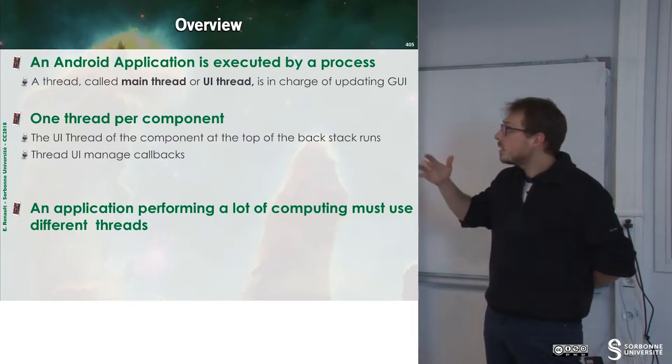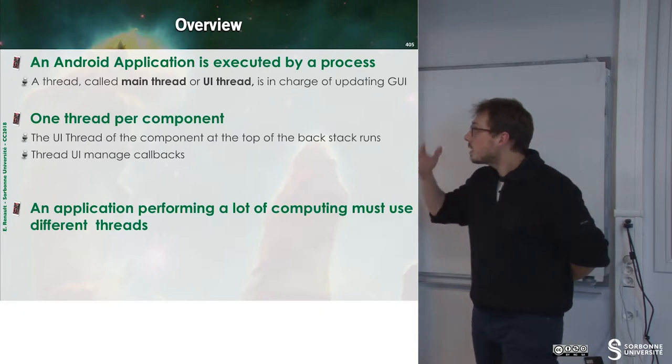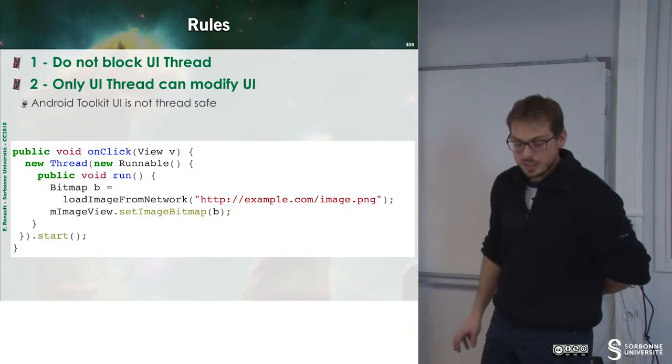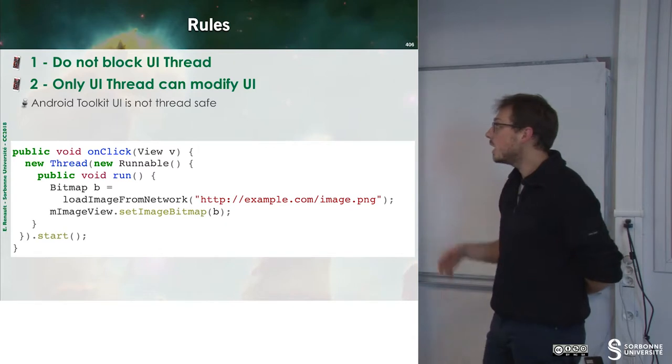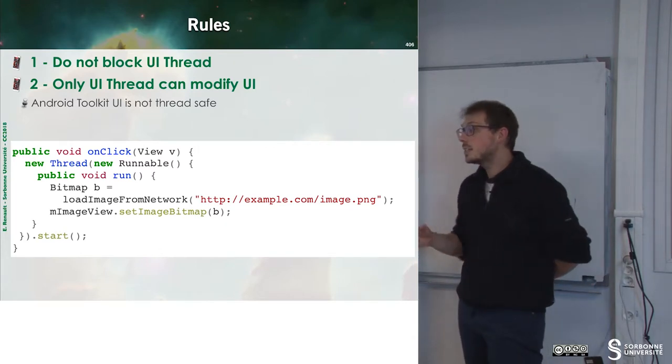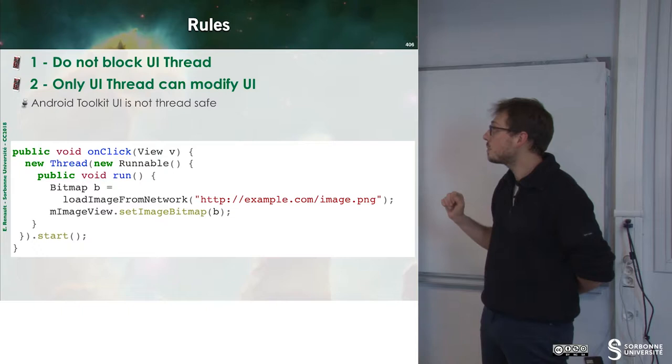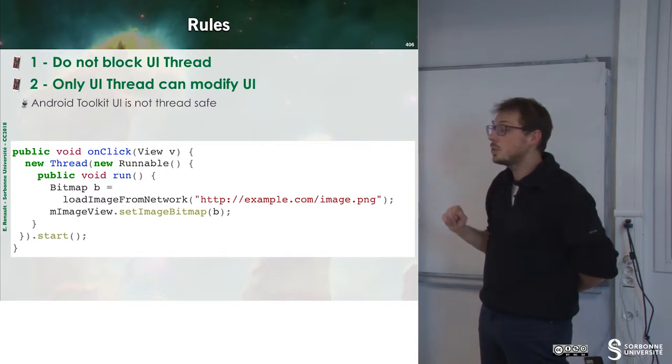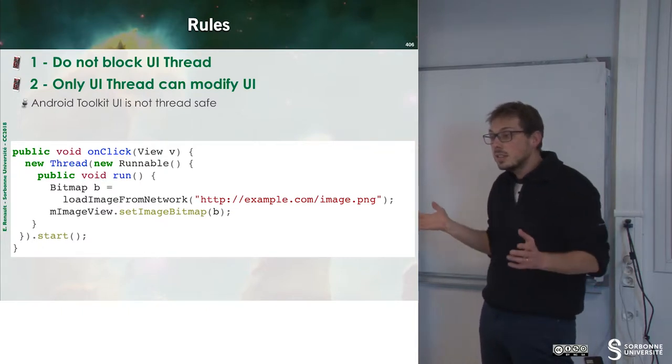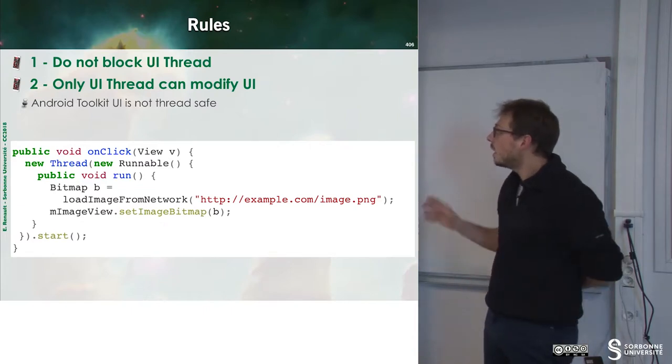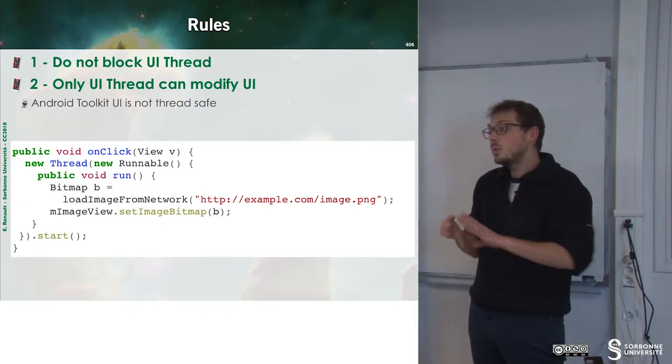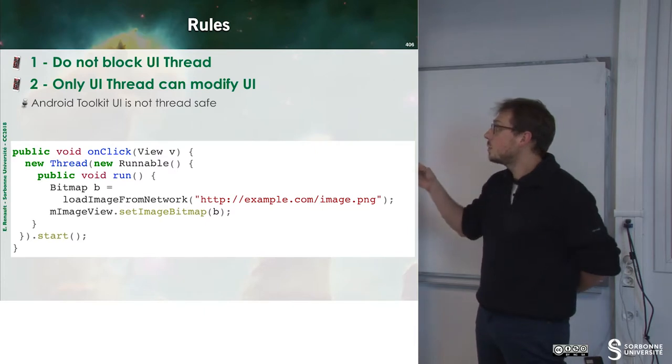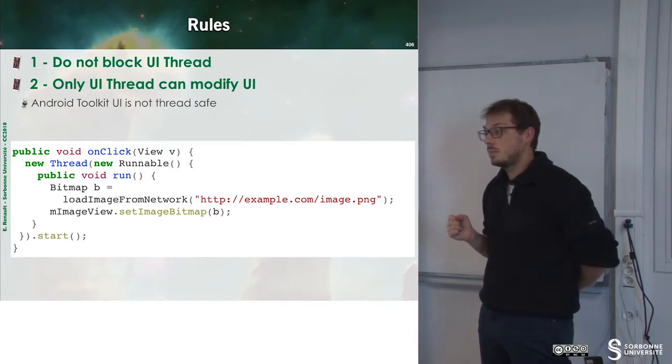Can we build other threads? Yes, we can build other threads. There are some rules to respect. The first rule to respect is, do not block the UI thread. And the second rule we have to respect is, only the UI thread can modify the UI.